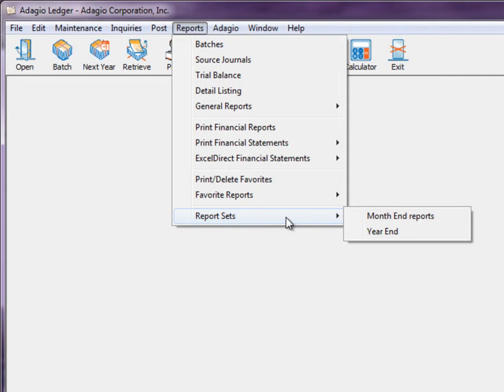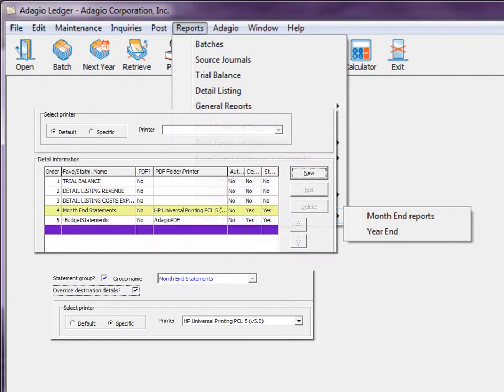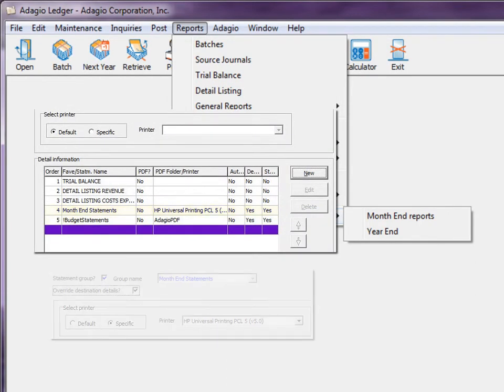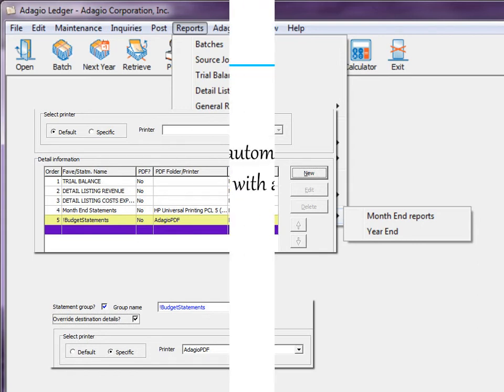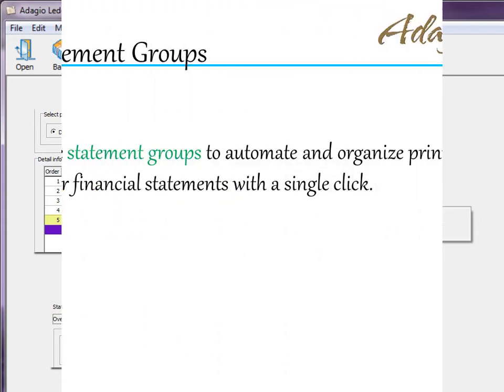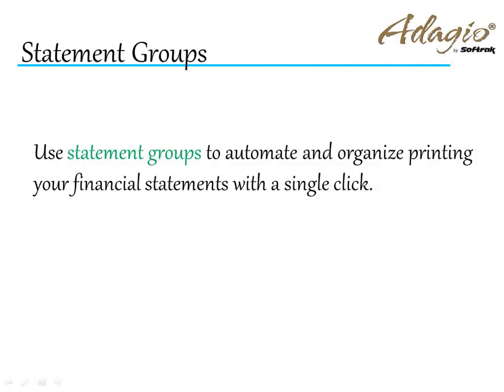It is possible to print one statement group to one printer and another to a different printer or a PDF document. Use statement groups to automate and organize printing your financial statements with a single click.